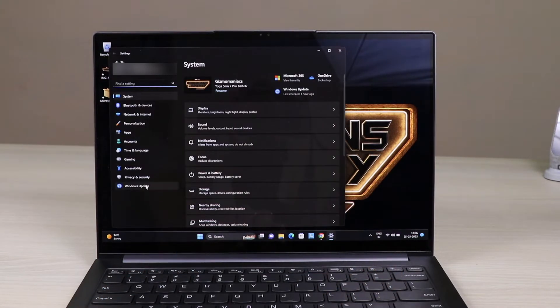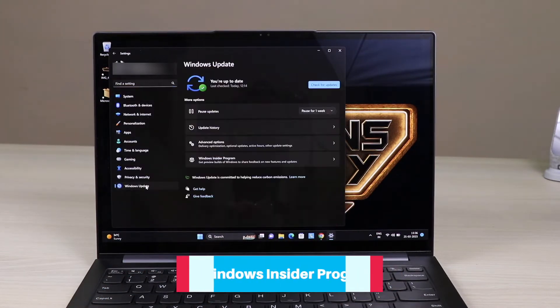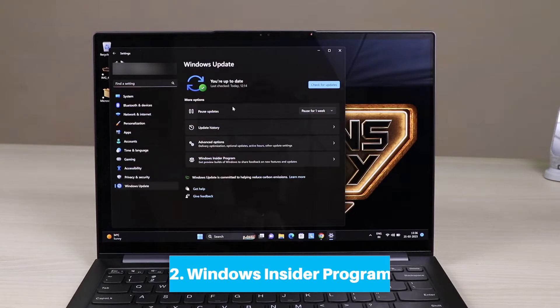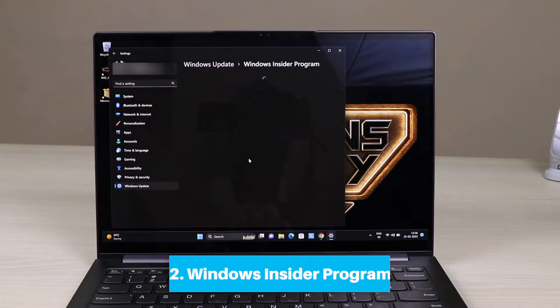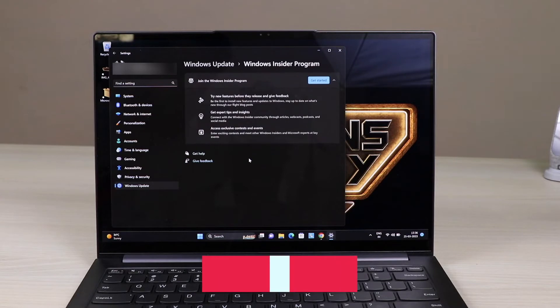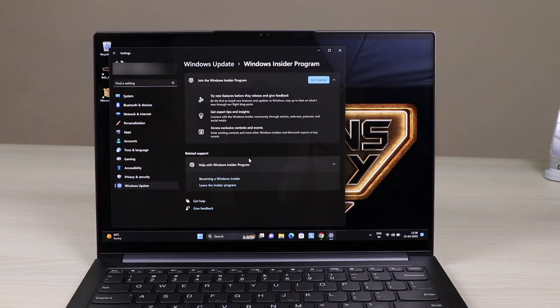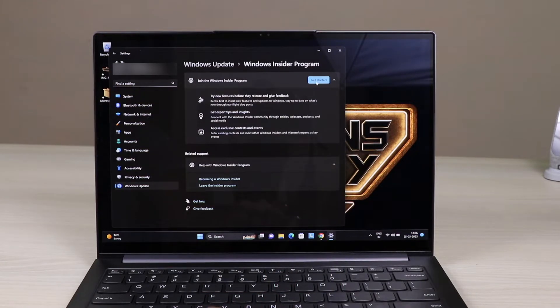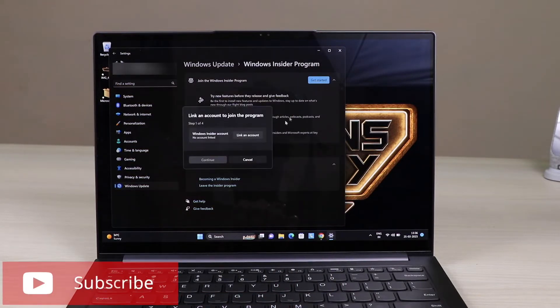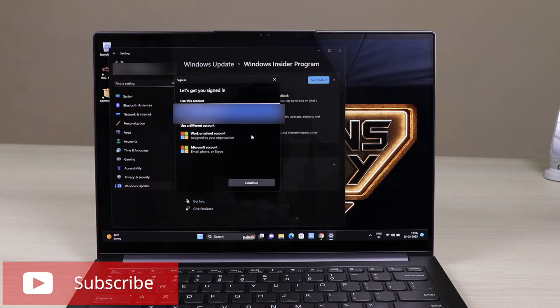The next step is to go to Settings, then go to Windows Update, and change it to Windows Insider Program. I will recommend you to switch it into the Insider Program Beta channel.